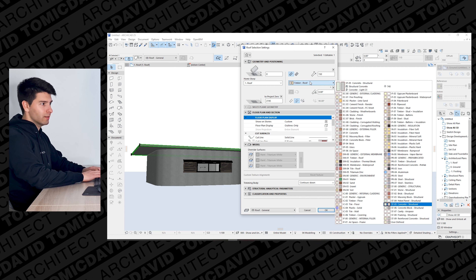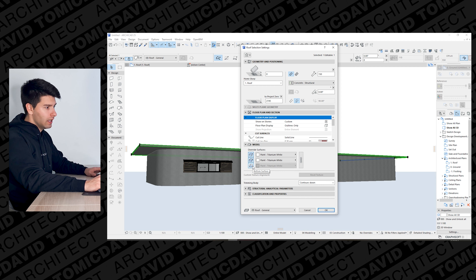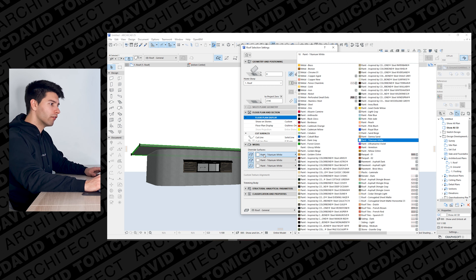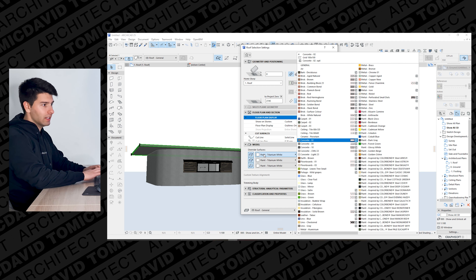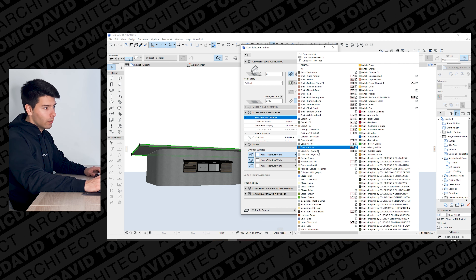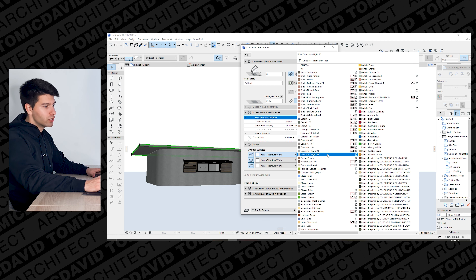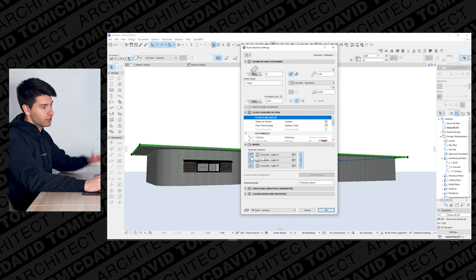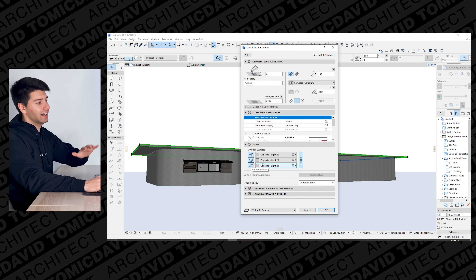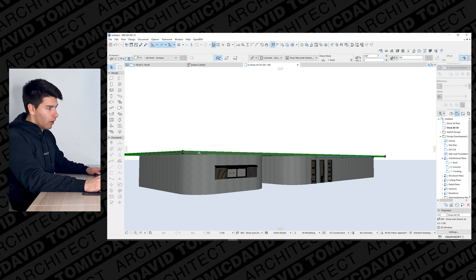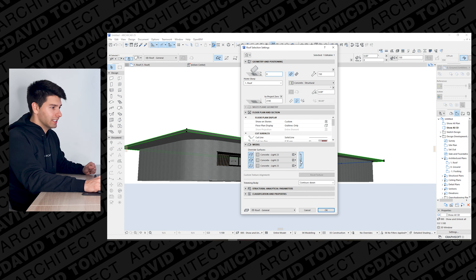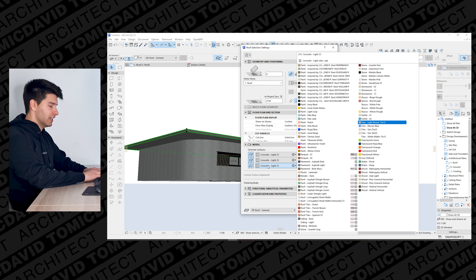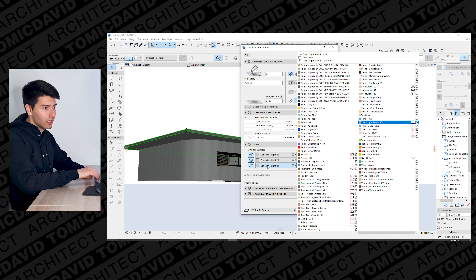Opening up the settings, we go to custom and set up a 150-millimeter concrete roof slab. We change the material to 'concrete structural,' and we can override all surfaces and paint it to concrete. Looking at our concrete options, let's go with 'concrete light 23.' Selecting our linked layer will change the top material, the side, and the underside all at once.